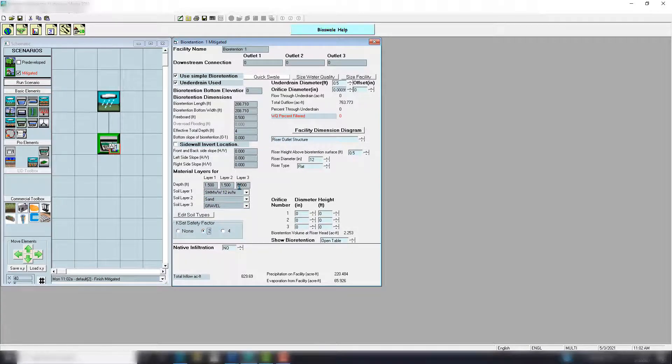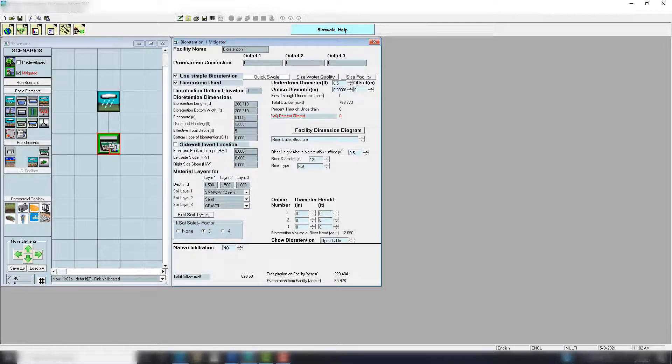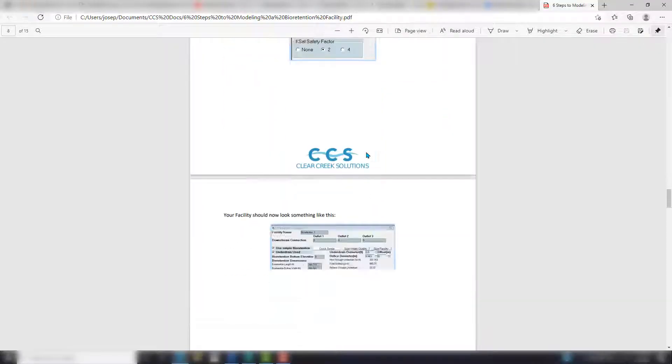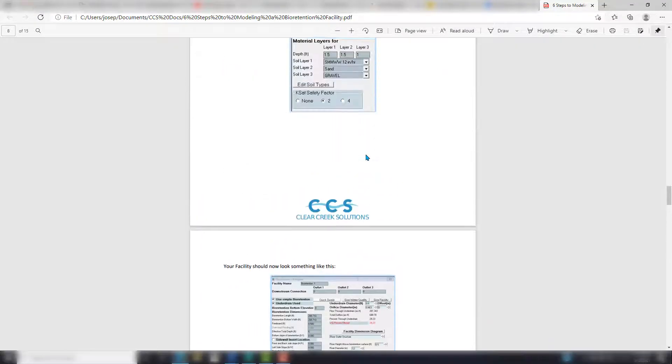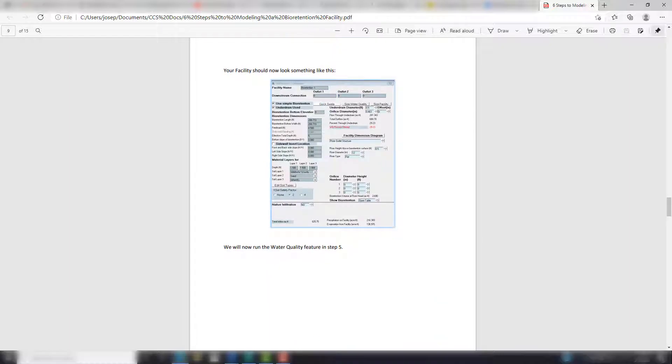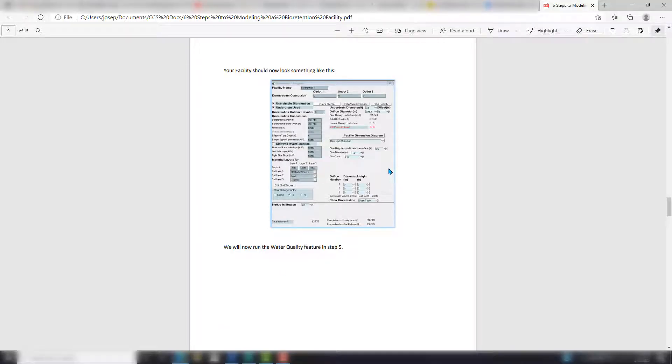So we run the scenario. Okay, perfect. I'm going to go K-sat factor of two and I'm going to add one foot of layer three here. You can see that's right in the guide, right here: K-sat factor two. Now it should look something like this. It looks exactly like that.